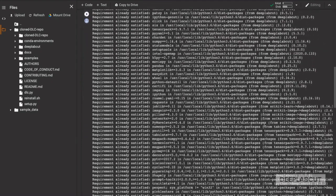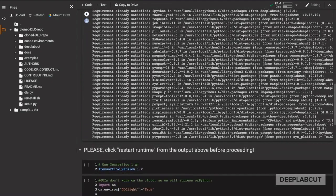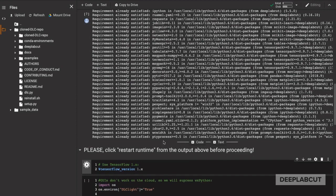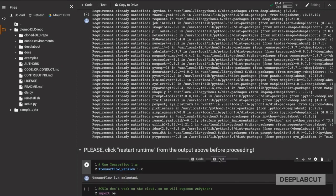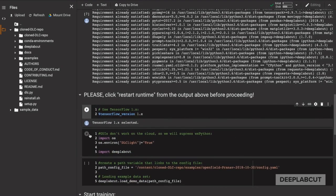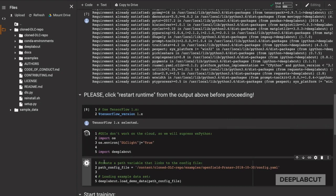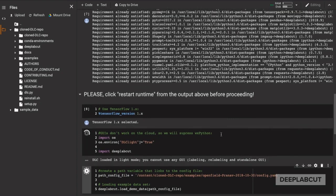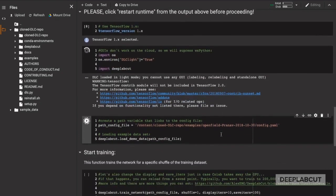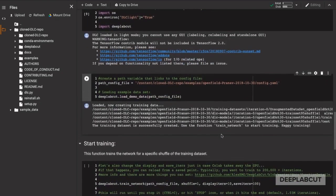To see DeepLabCut in action, it's as simple as going through the code blocks and clicking run. Be sure to follow the notes and tips that we suggest, like restarting the runtime if it hadn't been installed already.